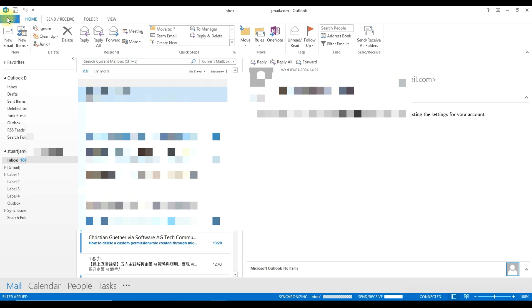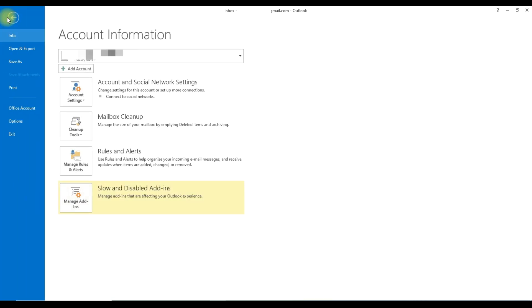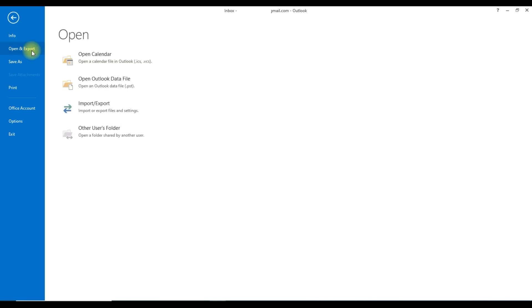We will go to the file option and here you can see the option for open and export. We will click on this option and you can see here import export option, so we will click on this.